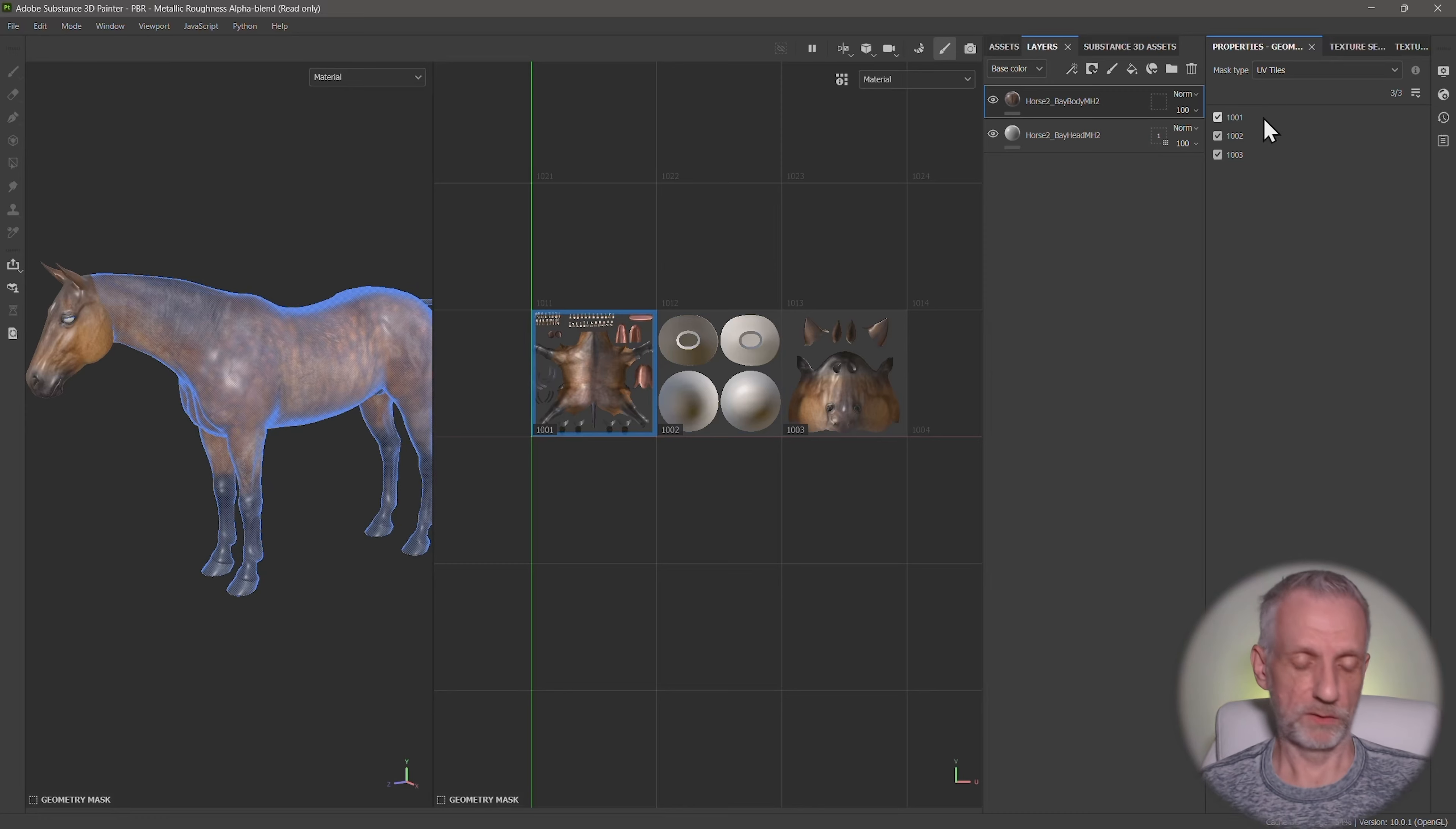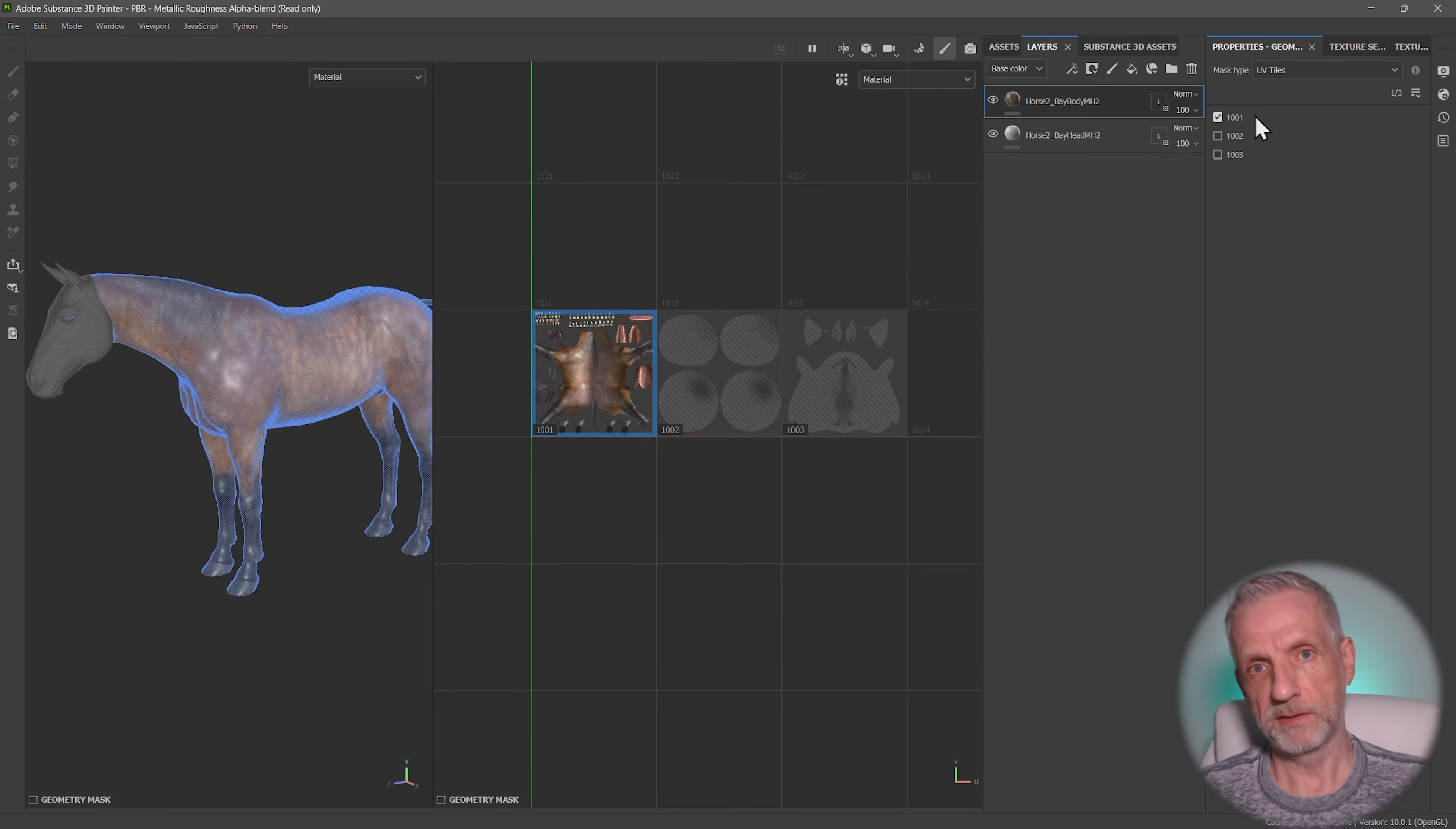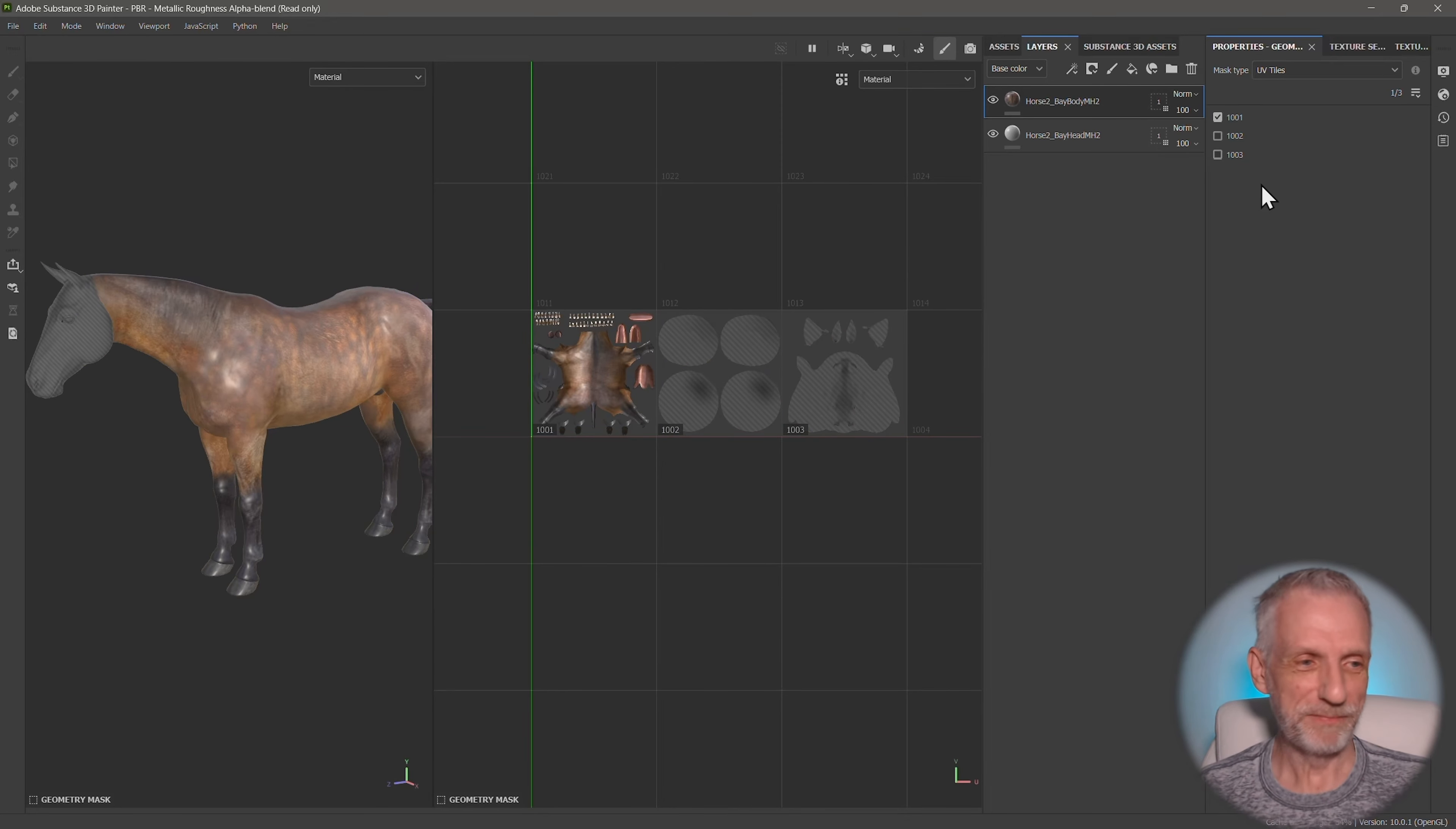But just to be on the safe side, I'm going to mask that off as well. And this is the first one. So Alt, select that. I know it's terribly complicated, this program, isn't it? But hey, that's just how the cookie crumbles. And then the next one is the eyes.